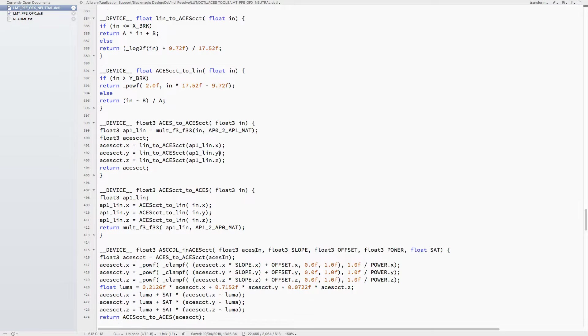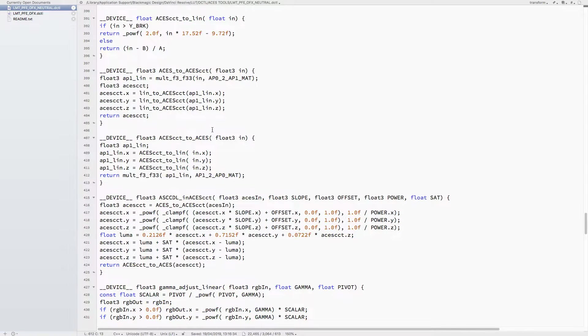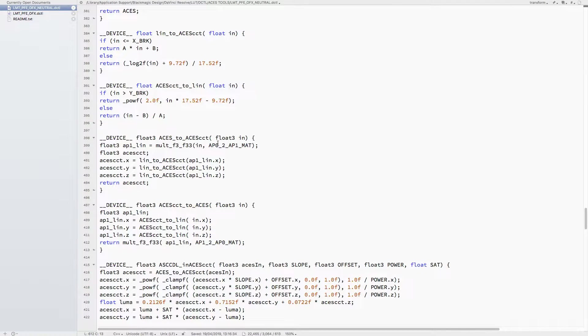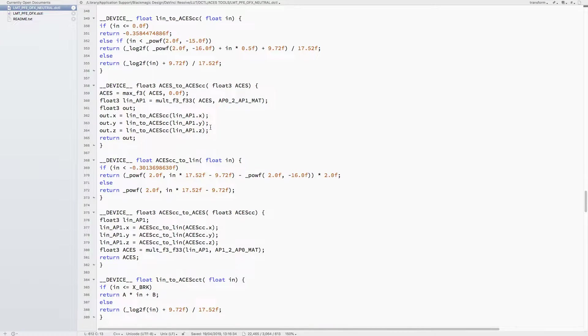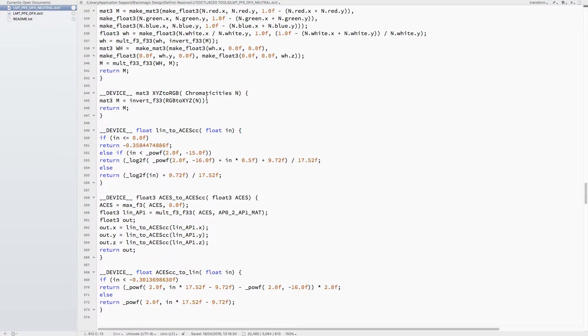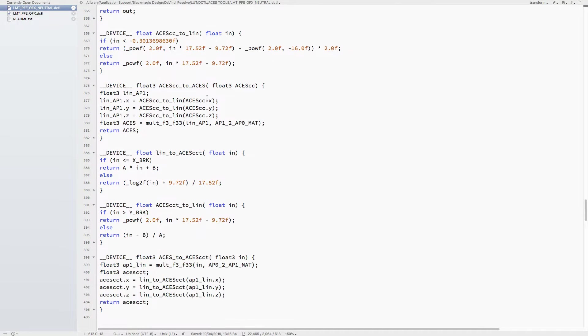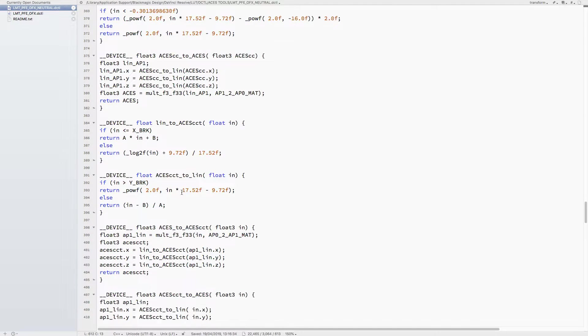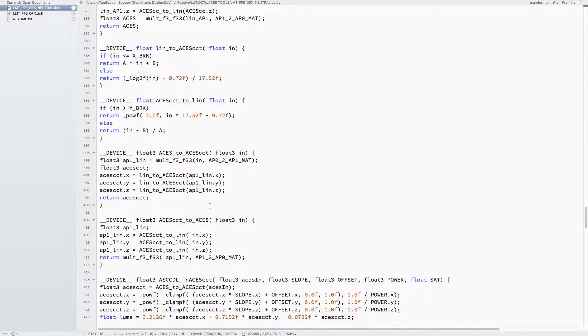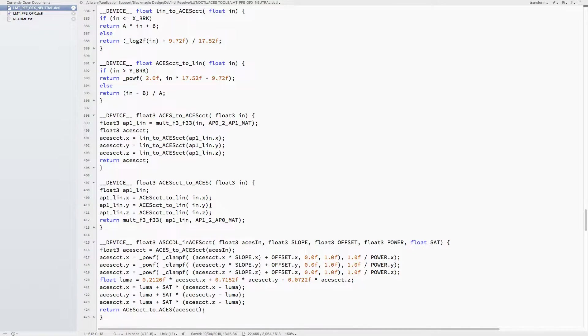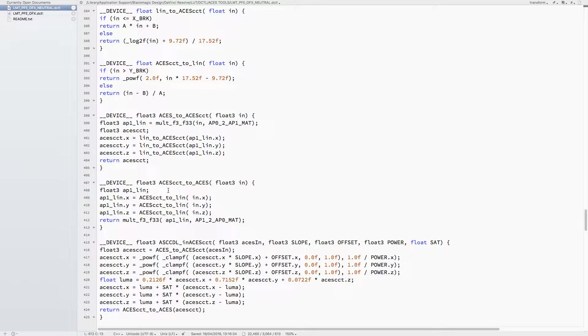These two functions are amongst here, and some of them, for example, ACEScct to ACES actually calls other functions.